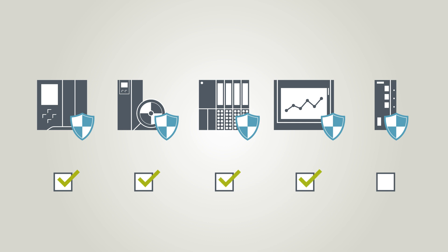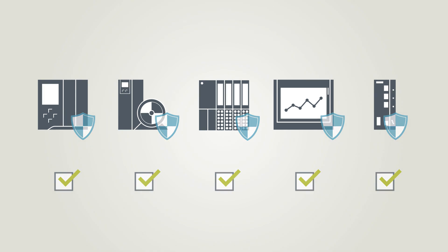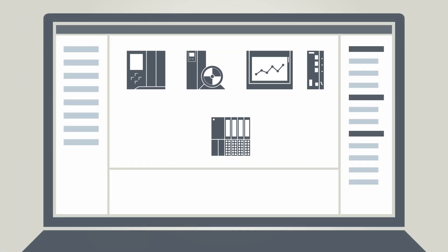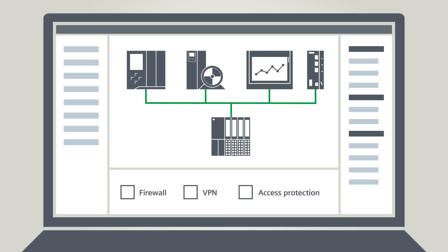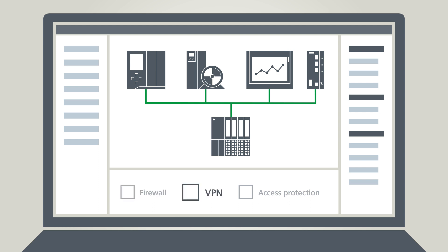Siemens today offers Security Integrated, a comprehensive range of products. Thus, functions such as firewalls, VPN communication, or access and manipulation protection are already contained in many components from the factory.